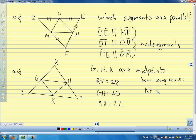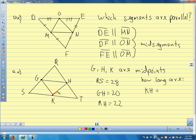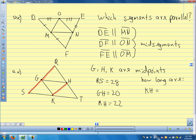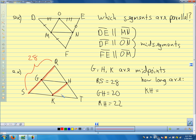First, let's find segment KH. KH is related to side SR, which is 28. Since KH is a mid-segment, we divide by 2: KH equals 14.